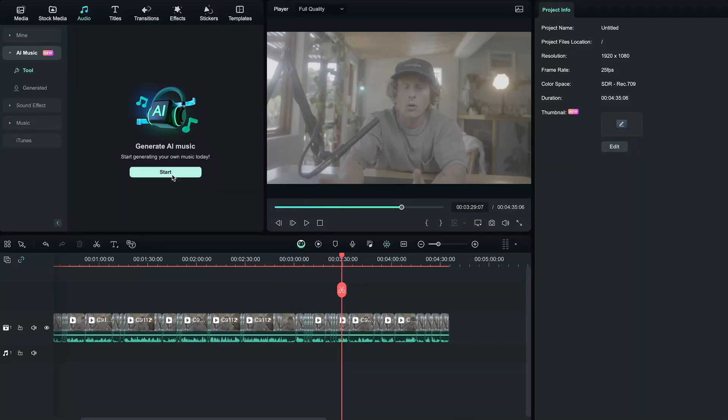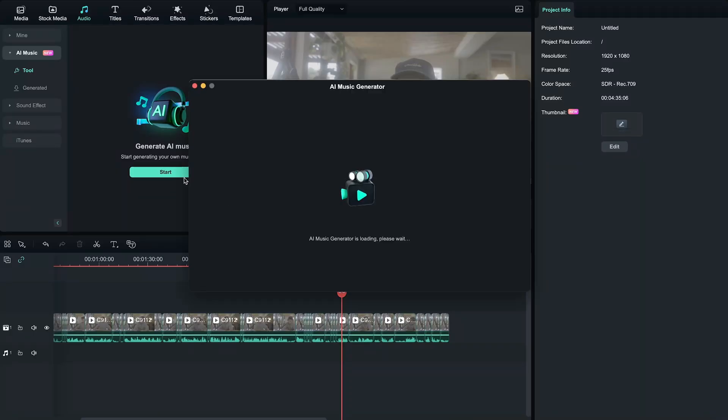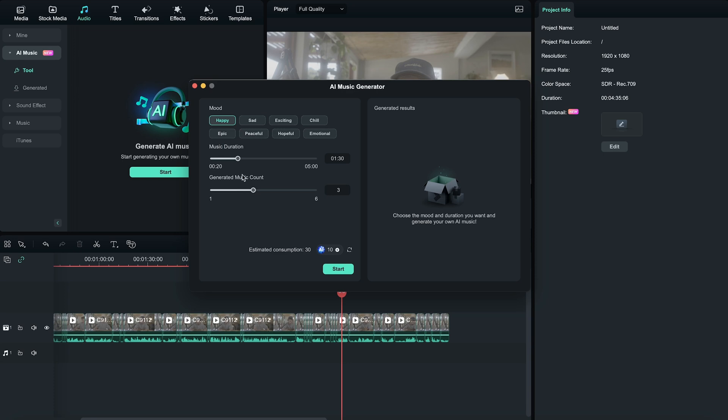Next, we can add some background music to our video to keep it engaging. We can use the AI Music Generator to create the perfectly matched song for the clip we're working on, allowing you to insert a custom duration so that the music fits perfectly on your video.